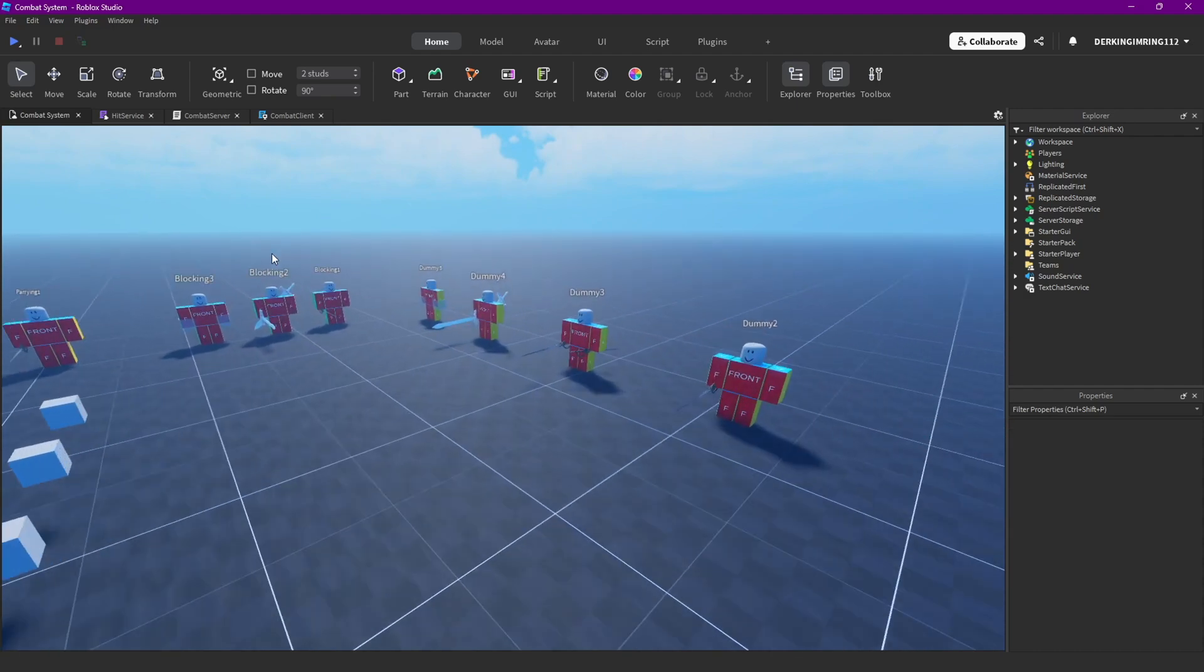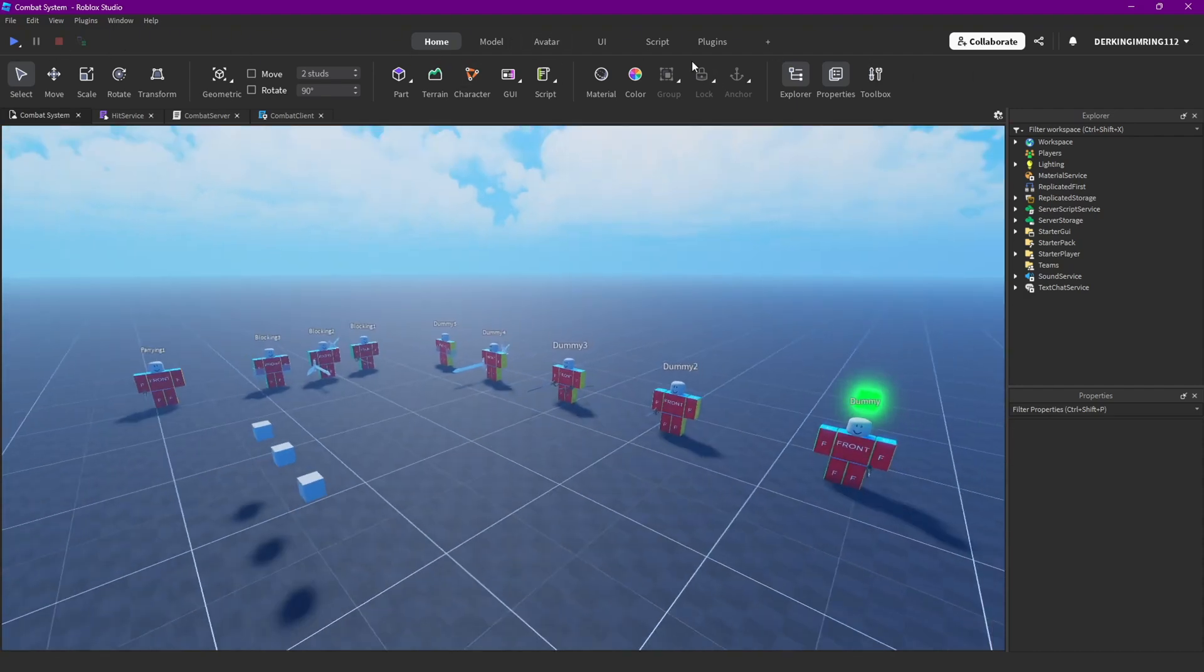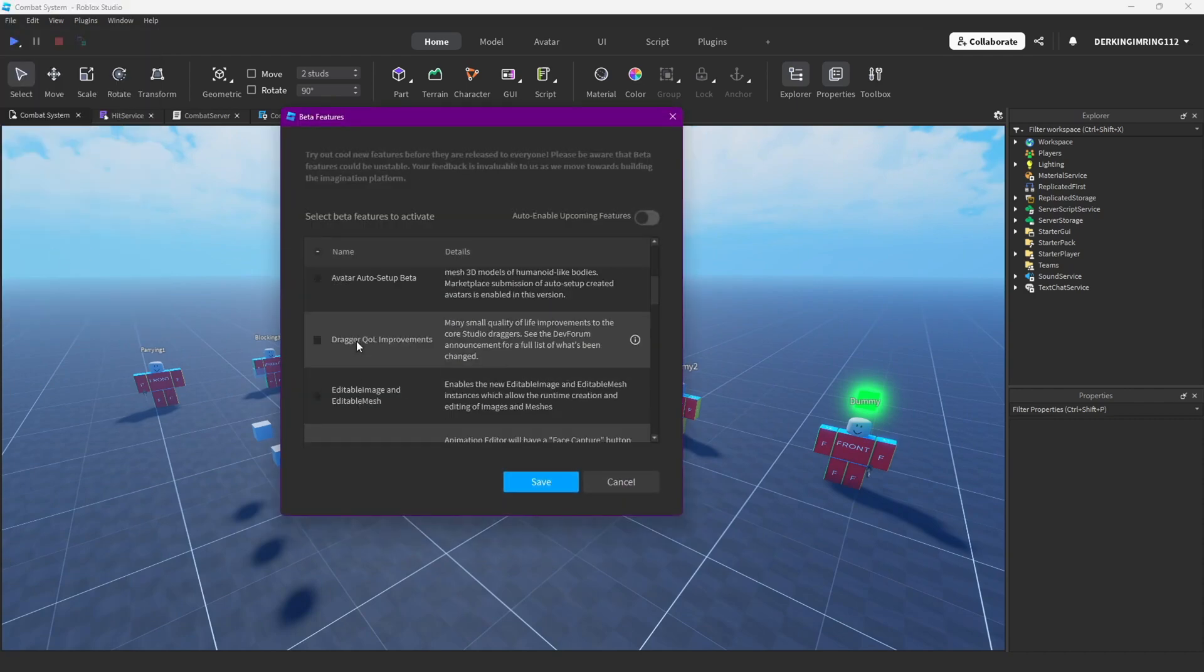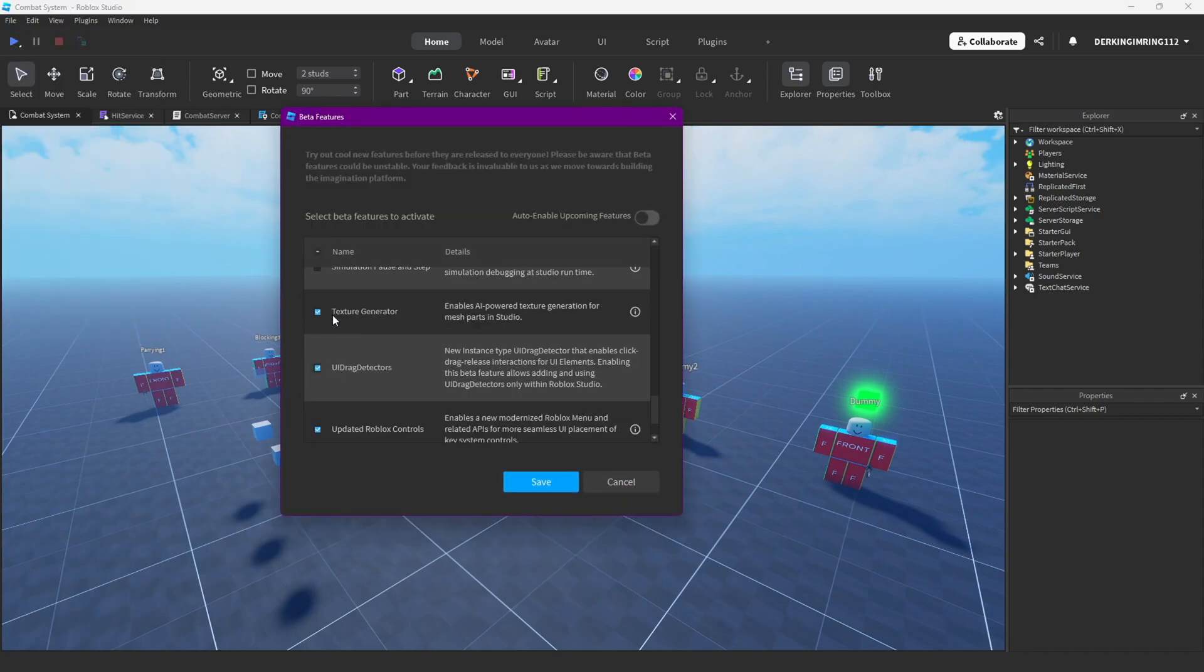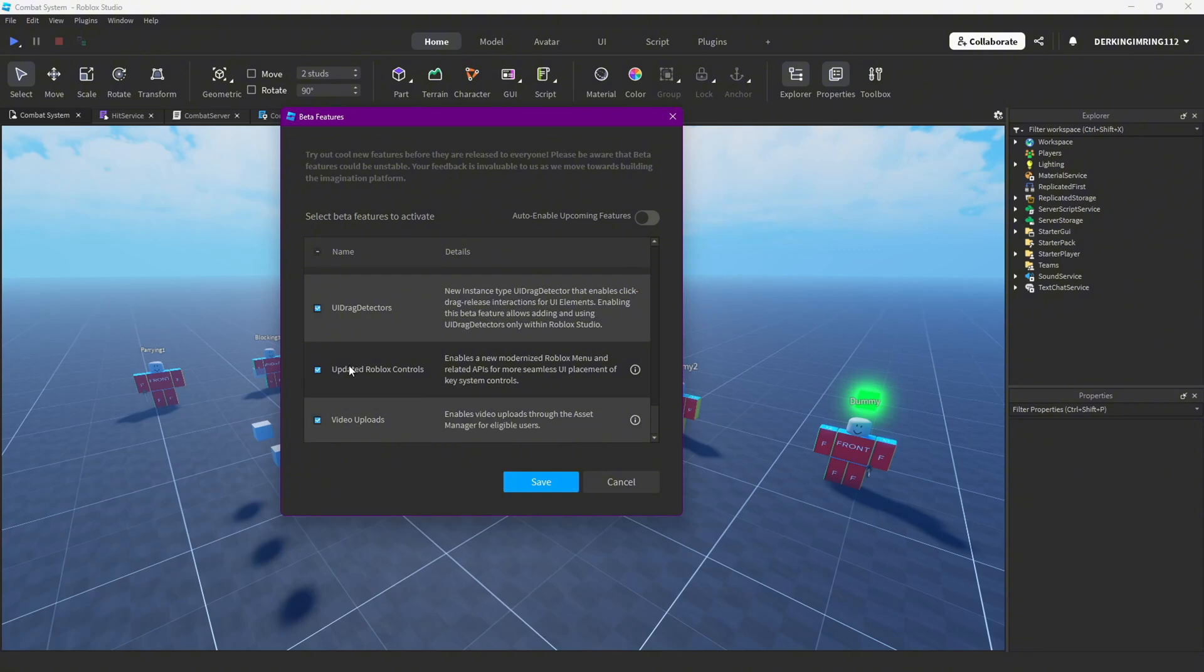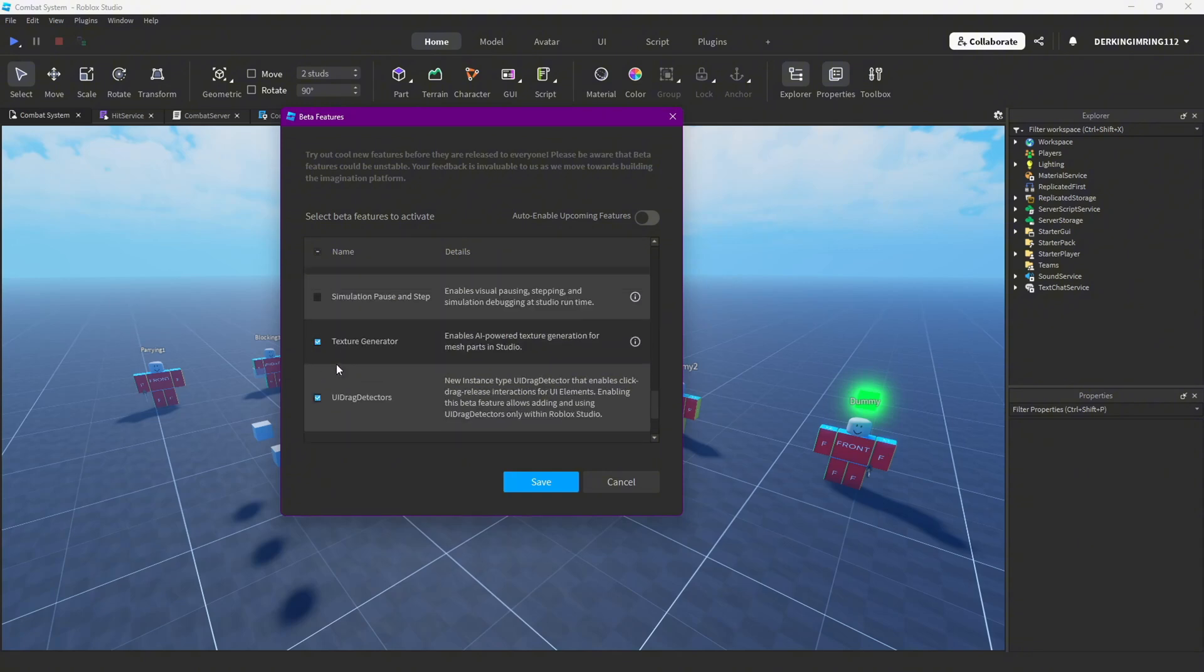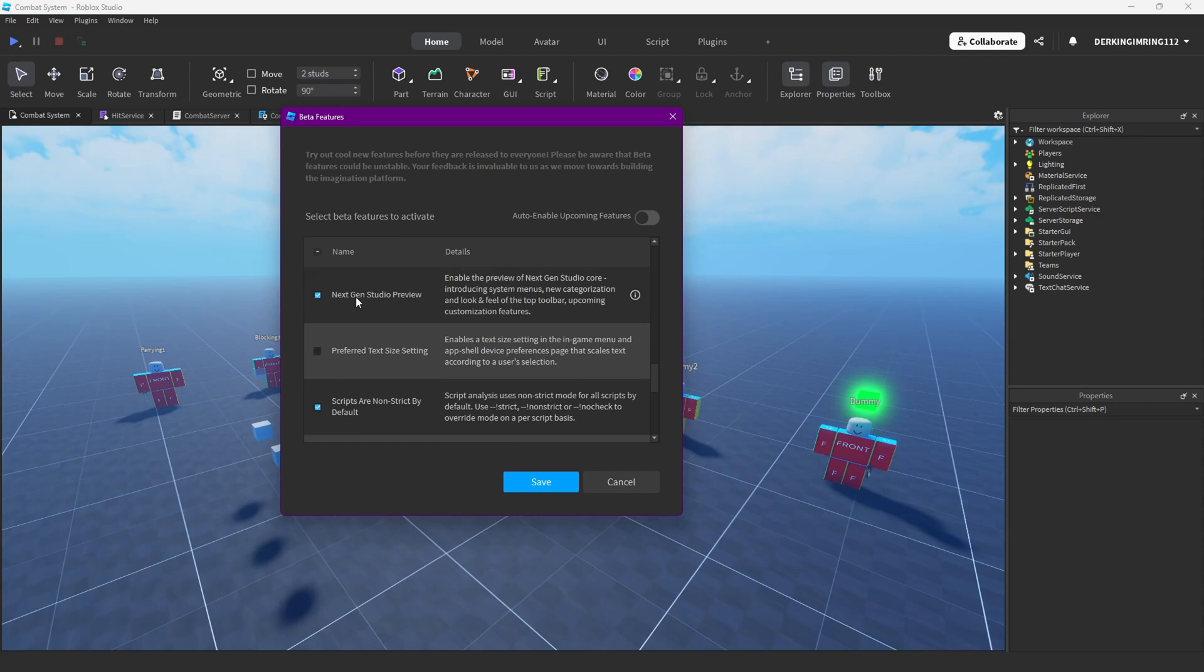Okay, but if you're wondering why this looks like that, I enabled a new beta feature, that is the new updated controls, that is the new next-gen studio preview. You can also enable this if you want.